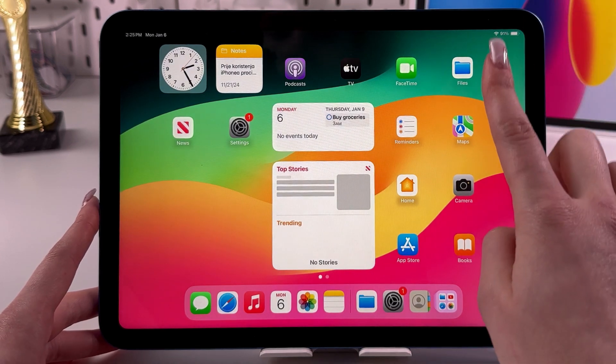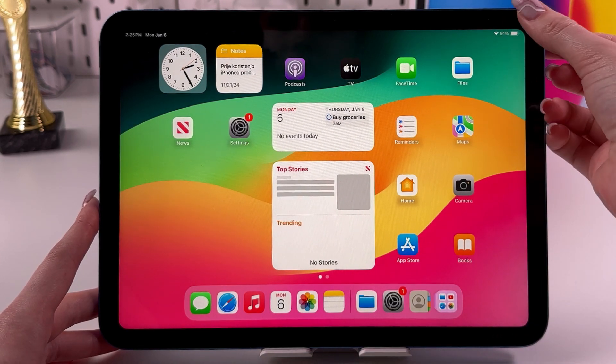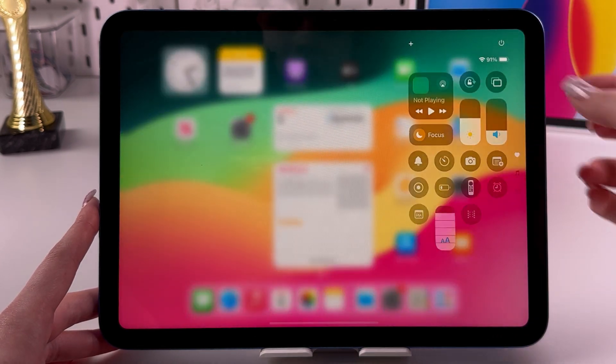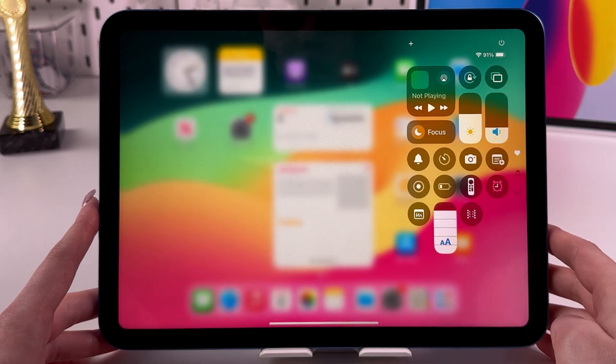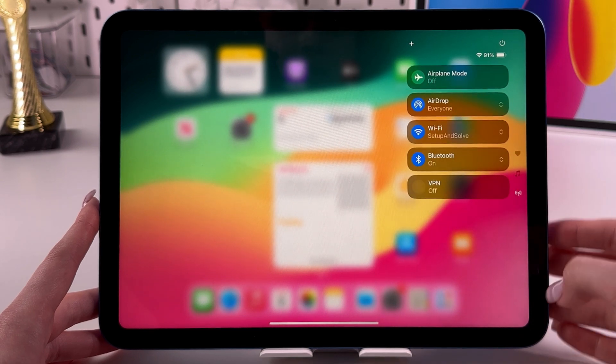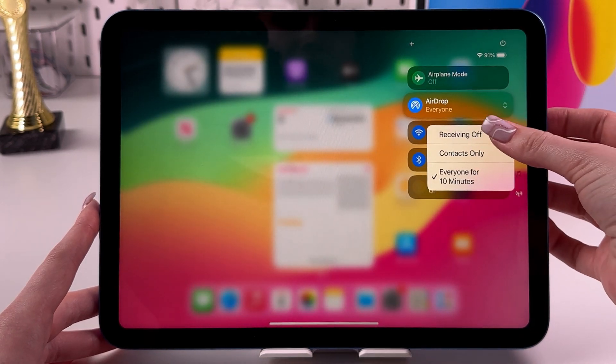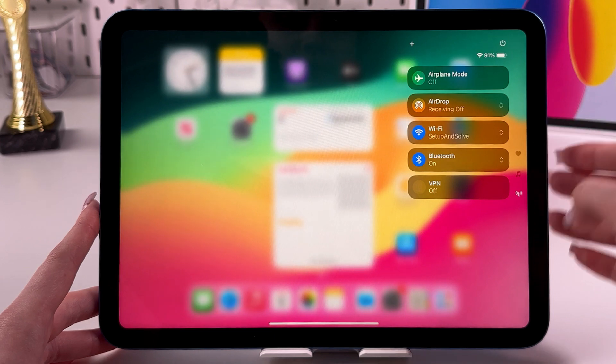And don't forget to disable AirDrop. So let's go back into the Control Center, find AirDrop, and select Receiving Off to save battery power.